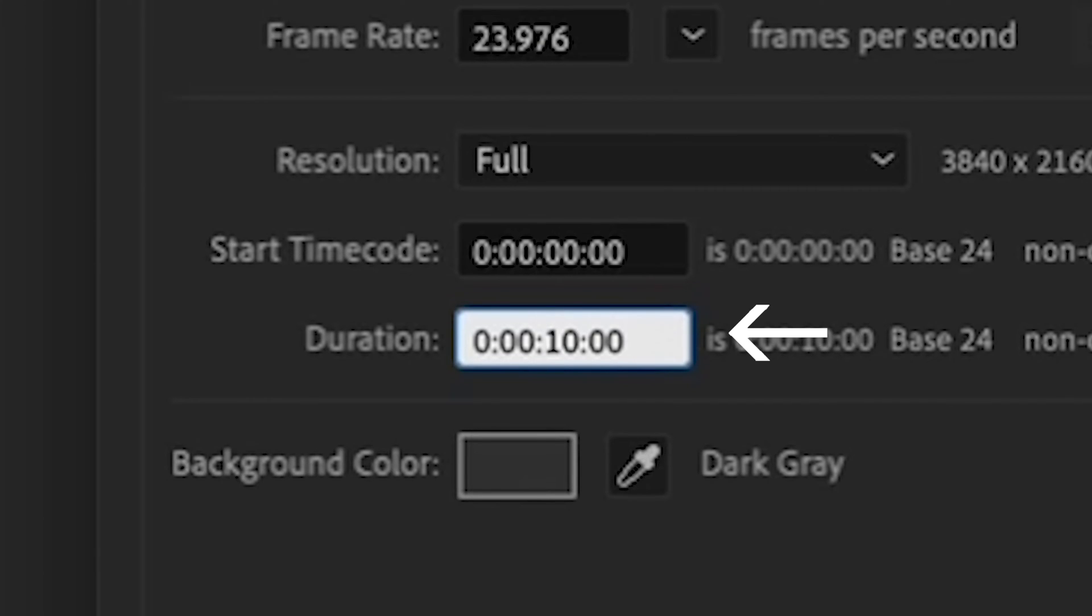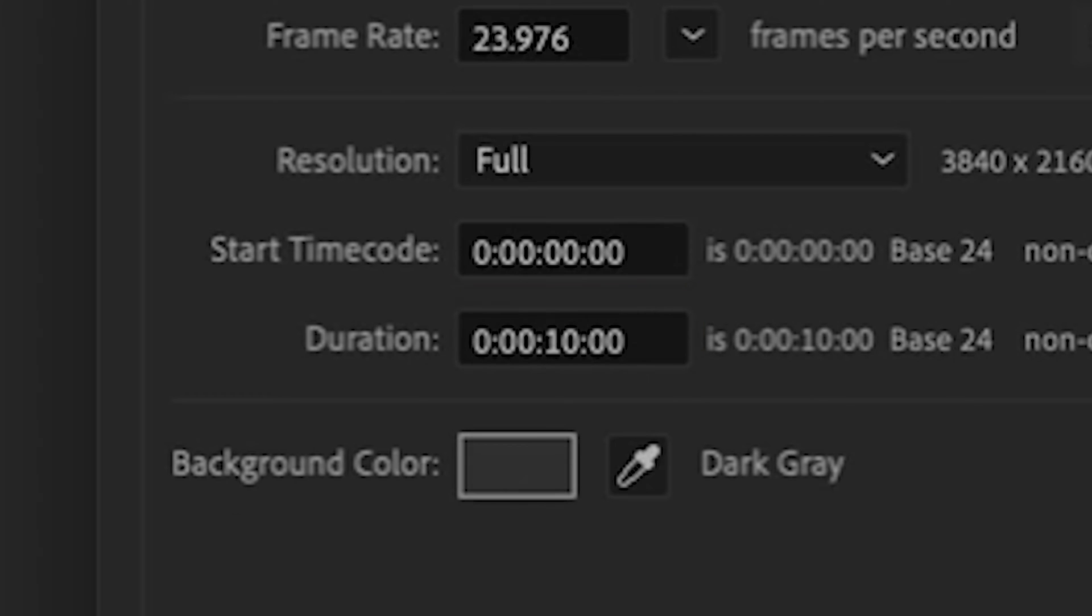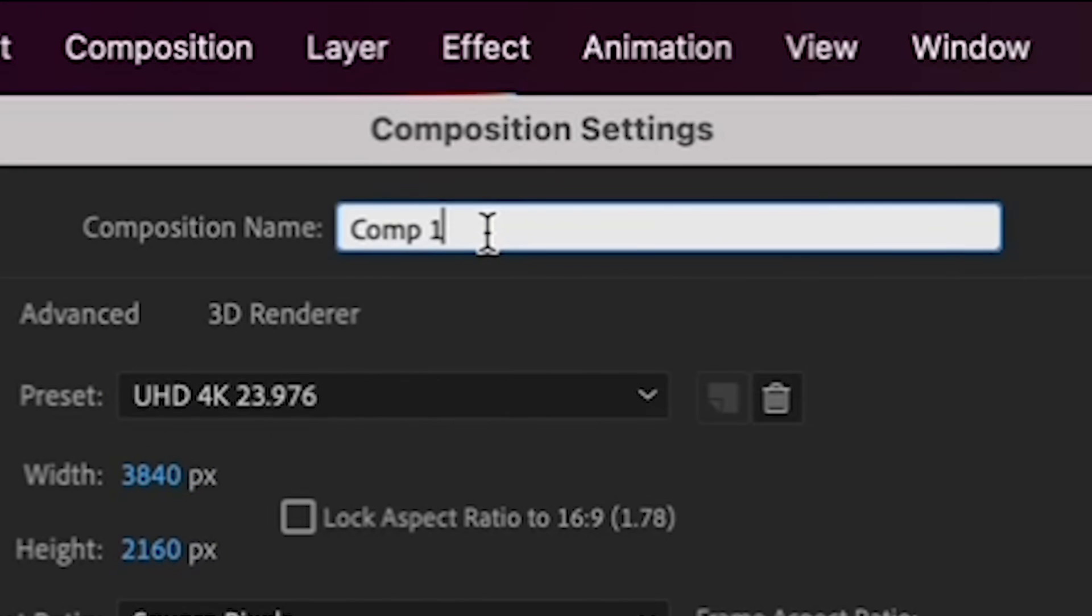Let's pretend your animation is going to be 10 seconds long. So down here, change the duration to 10 seconds. And lastly, give your composition a name up here at the top. Let's call it Animated Shapes.